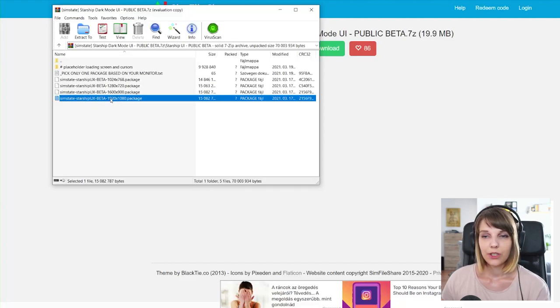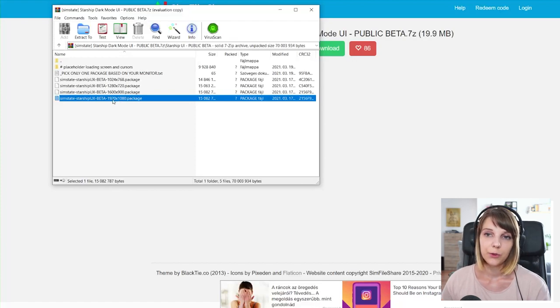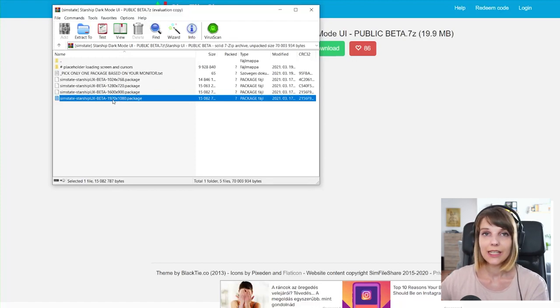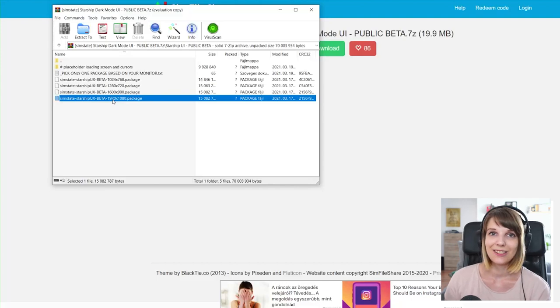So this one is based on the resolution of your monitor and you have to pick only one. So for example, my monitor is like the 1920, so I will have to put this one into my downloads folder. And basically that's it.